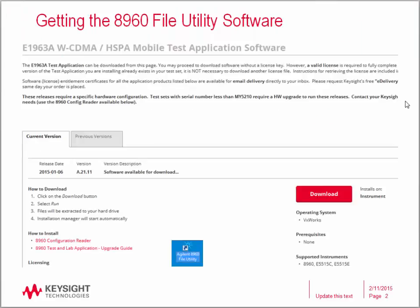The 8960 file utility is part of the application software and is downloaded from any E5515C test or lab application download site. You can save this file to your desktop if desired and then double click on the file name and the software is installed. Once installed, you will see the icon here on your desktop.